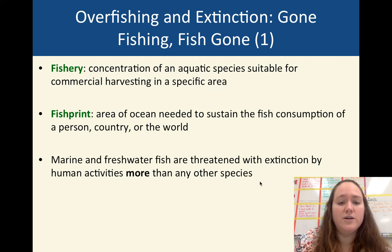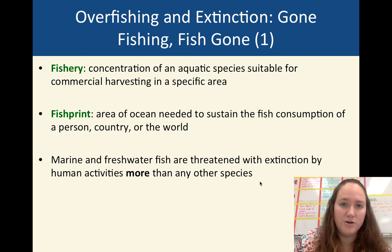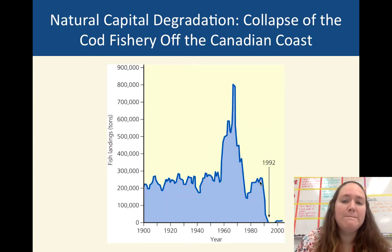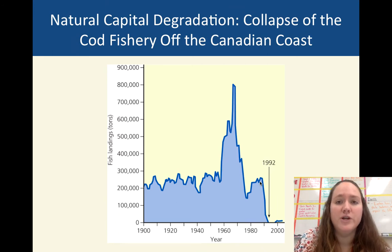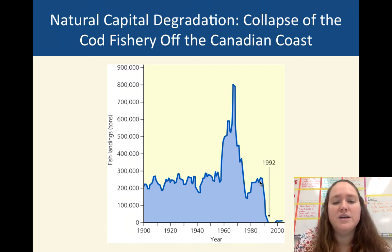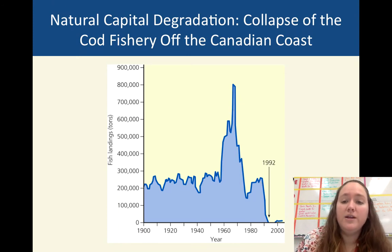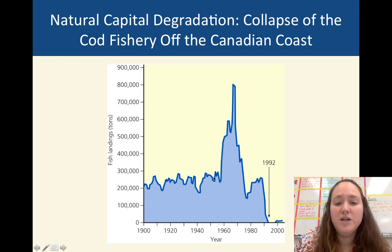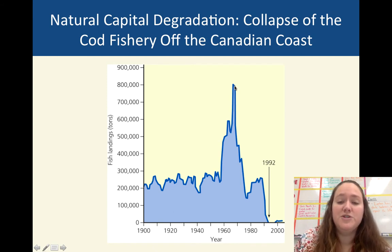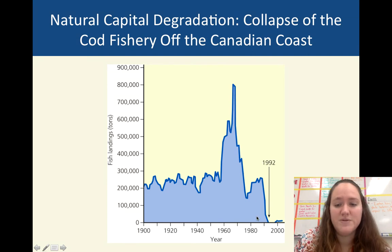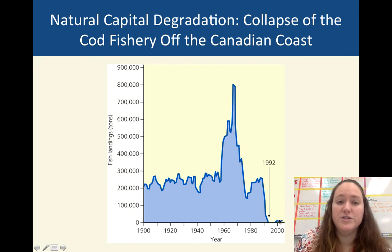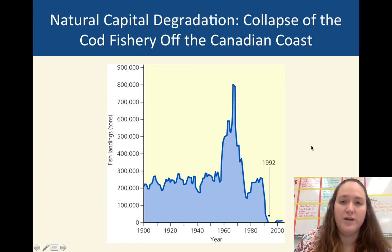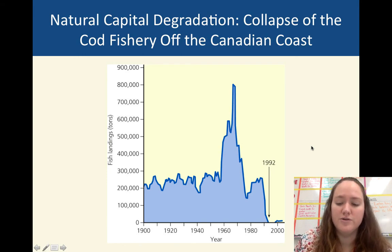Marine and freshwater fish are threatened with extinction more than any other species. Here's an example of what happens when we overfish and have a collapse of a fishery — the Atlantic cod. It basically collapsed in the early 90s. The fishing industry was booming but then it collapsed, and the population is basically down near zero. It has not restored itself even after 20-plus years of not fishing it.